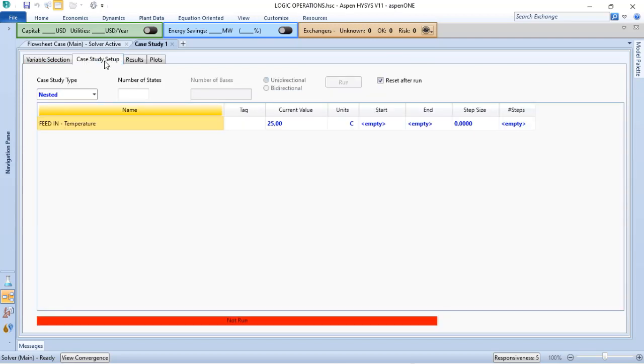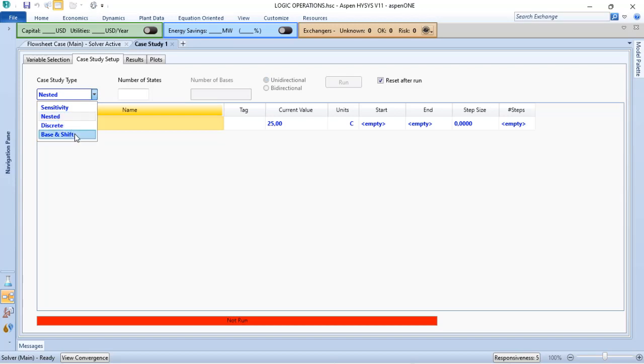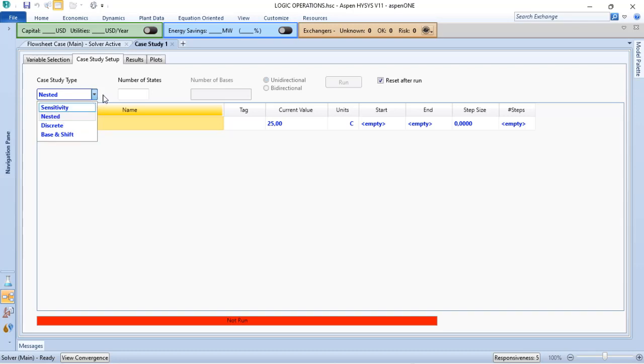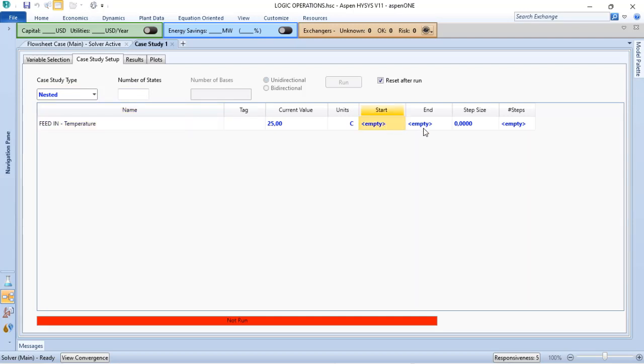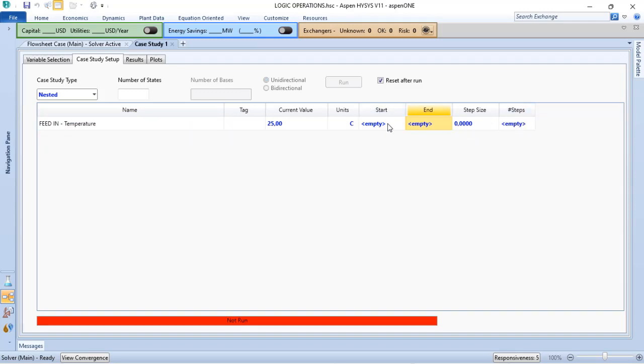Once the independent variables and dependent variables are defined, we go to case study setup, and I have four different ways for doing the case studies. The standard one is the next step. In this case, I just need to define the start, the end, and the step size, or the numbers of steps.